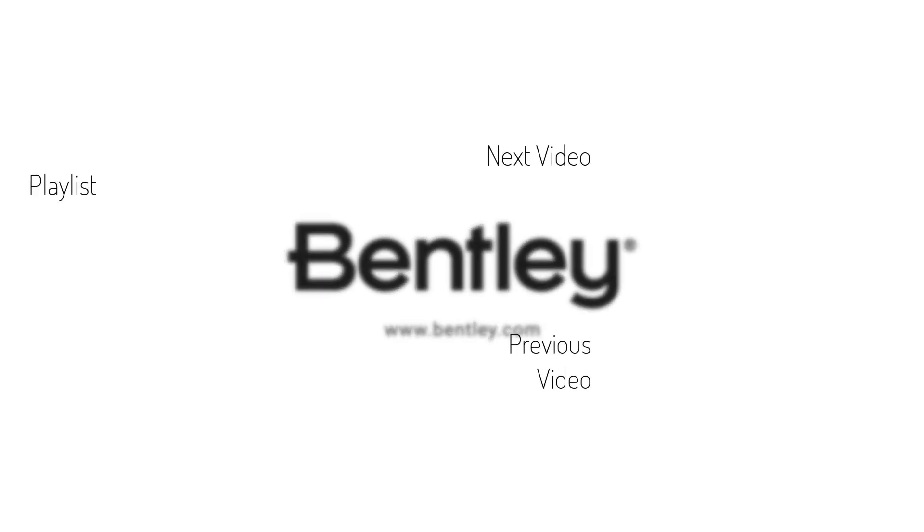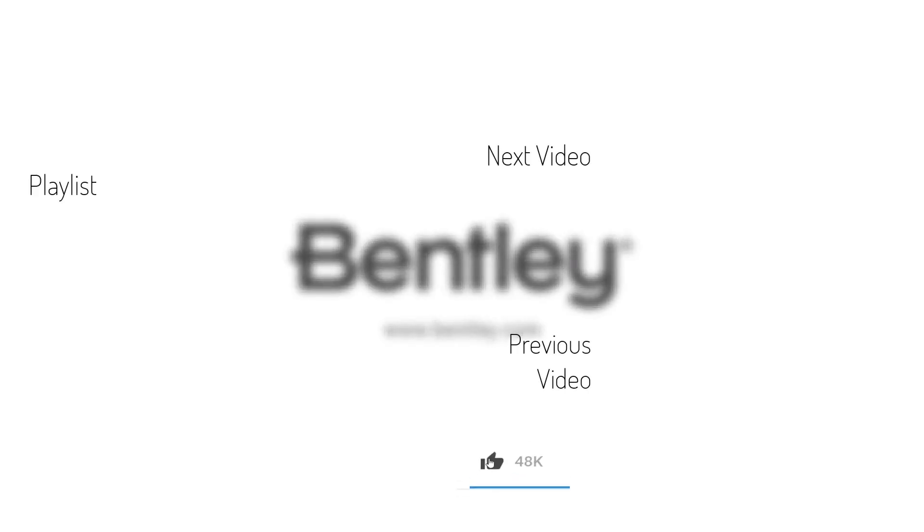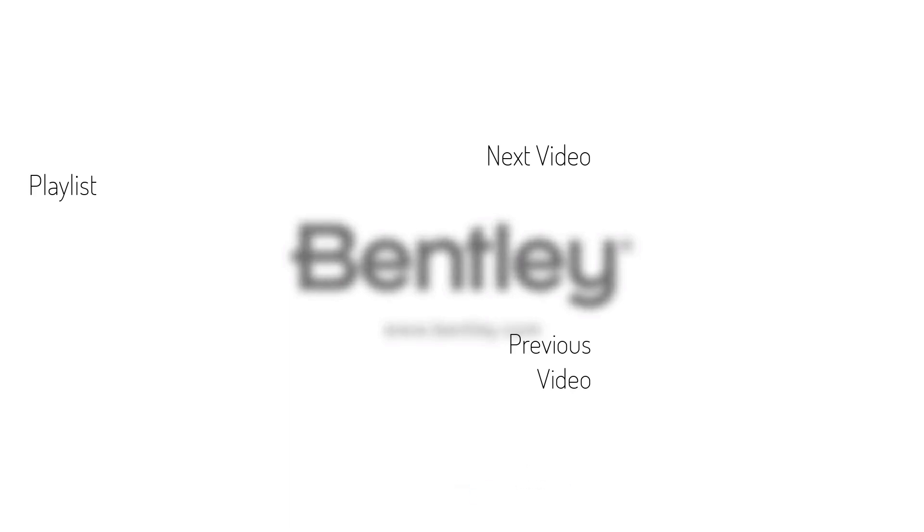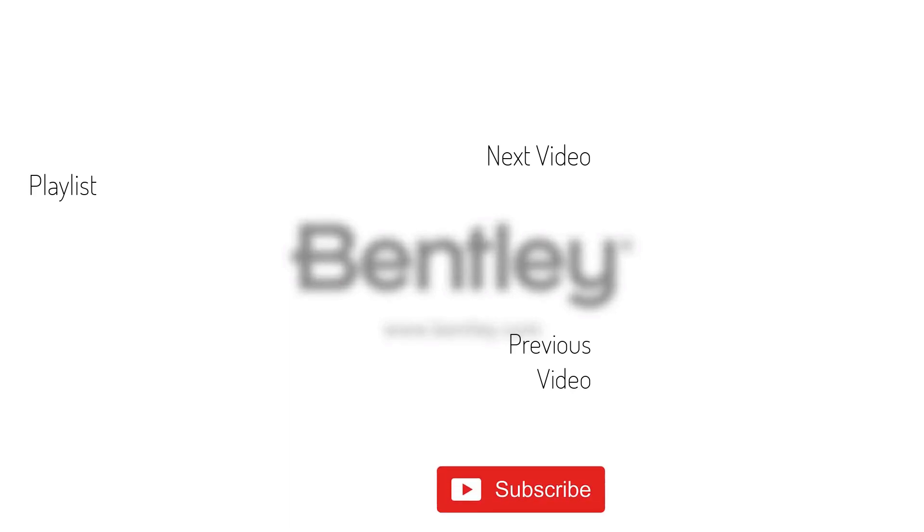Thanks for watching. If you found this video helpful, please give it a like and share it with others. If you want to see more like it, please consider subscribing to this and Bentley's other channels. Thank you and see you next time.